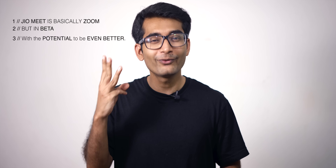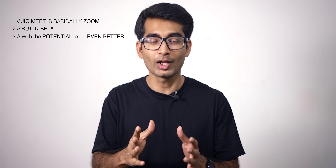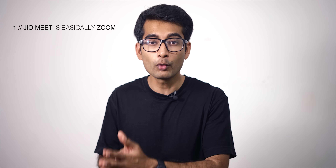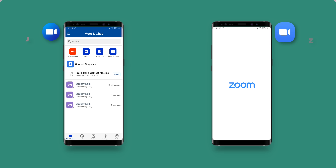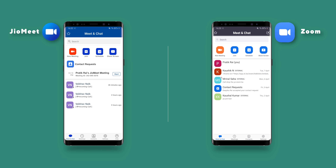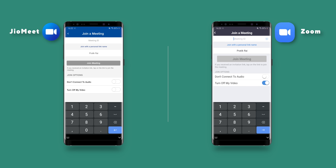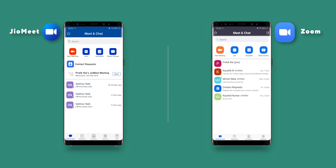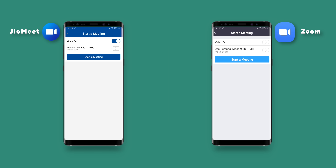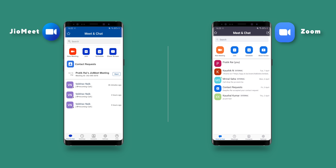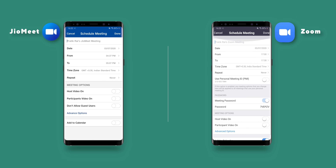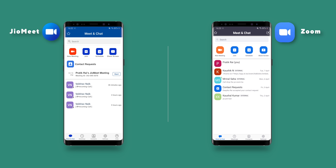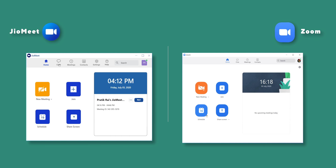Now that we understand the basics of GeoMeet, let's come back to our statement which has three important parts: GeoMeet is basically Zoom, but in the beta stage with the potential to be even better. Let's start with the first part — the similarities between GeoMeet and Zoom. First off is the interface. The mobile interface looks exactly the same — the same UI and same features. Similar to Zoom, it has the same option to create a meeting, invite people, and it even has a waiting room like Zoom. You can even schedule a meeting and share the meeting code in advance with participants. Even the desktop app looks the same.